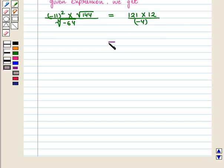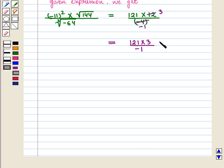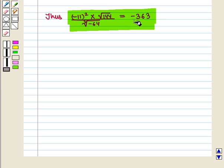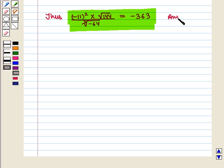Solving further, we get 121 into 3, whole upon minus 1, which equals minus 363. Thus the given expression equals minus 363. This is the required answer. This completes our session — hope you enjoyed it.